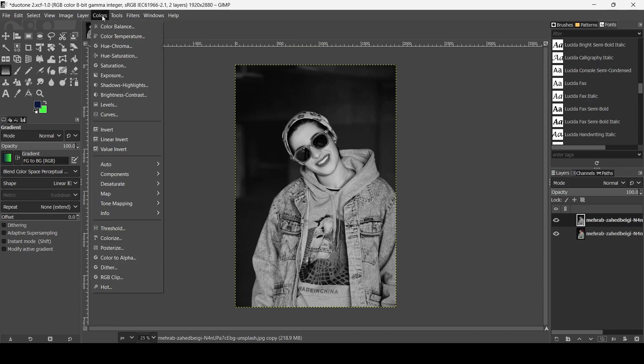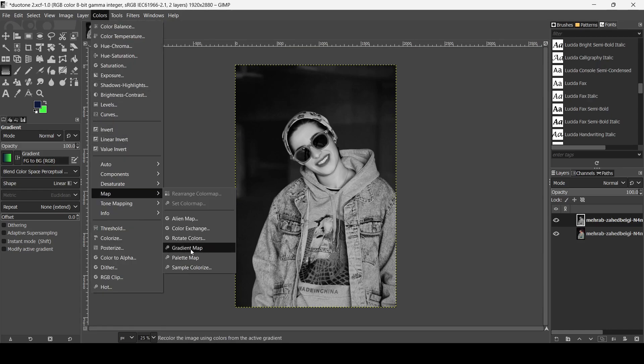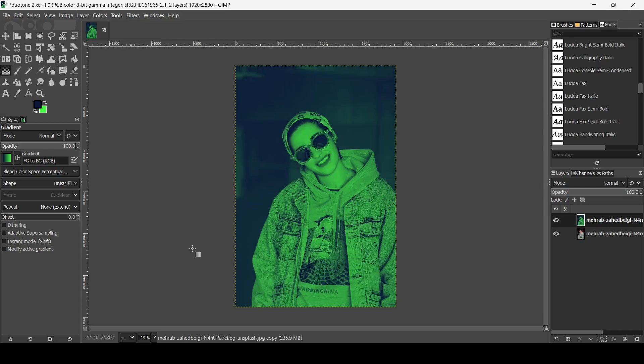Now go to colors, then map, then gradient map. Here it is.